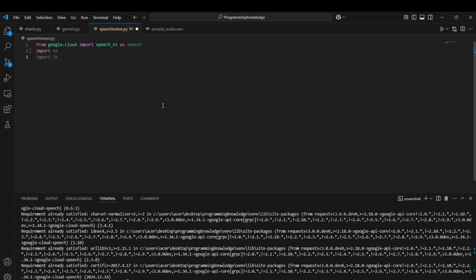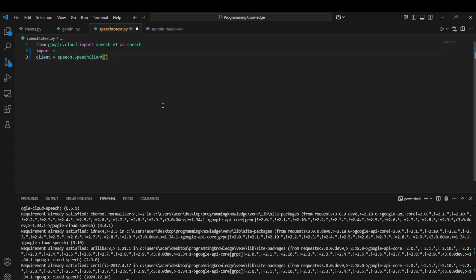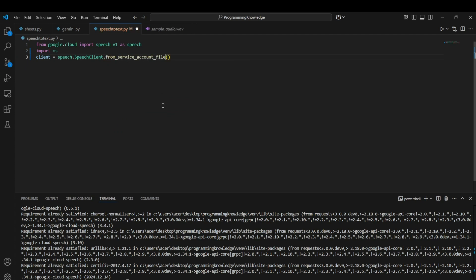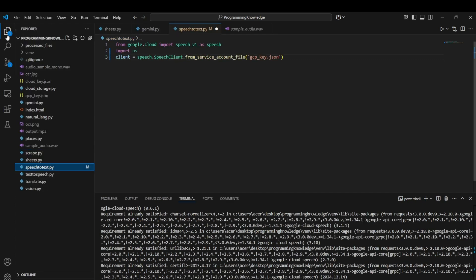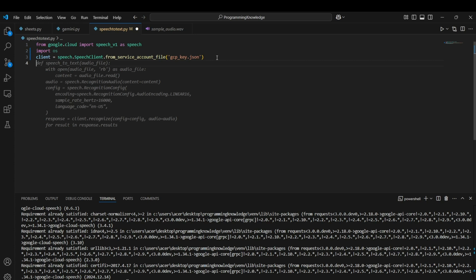Now we can begin the implementation. First we need to create a client for Google Speech, which can be created by: client = speech.SpeechClient.from_service_account_file(), and I'll refer to the key file as gcp_key.json since it currently exists in my working directory. The client is now set up and we can run its functions.